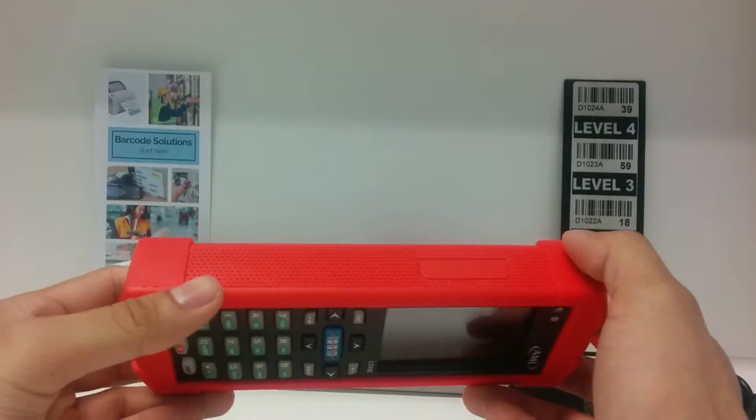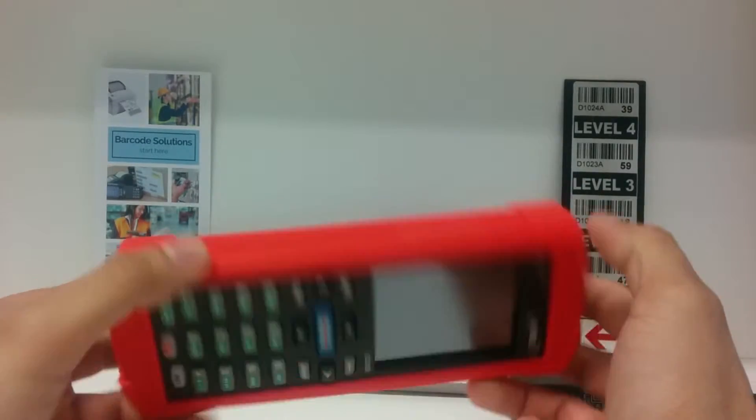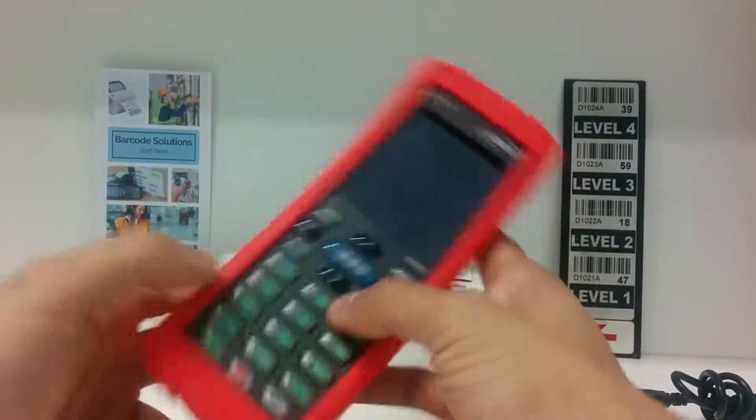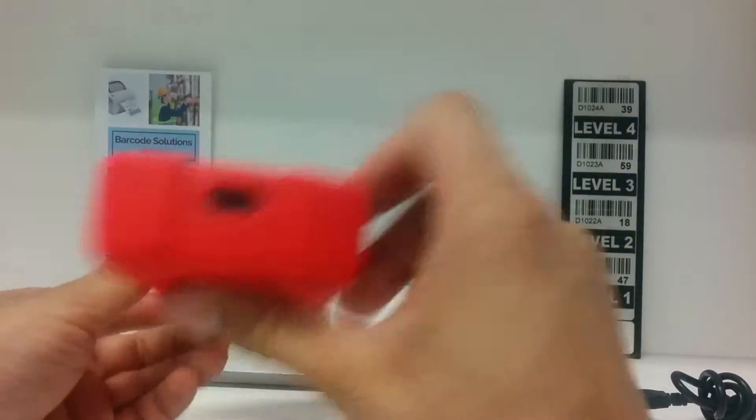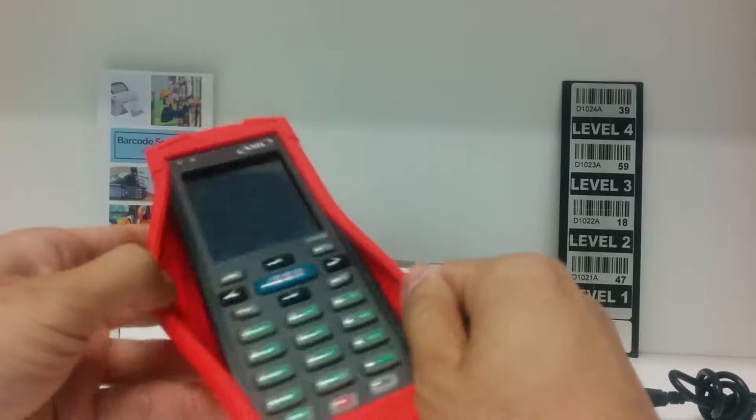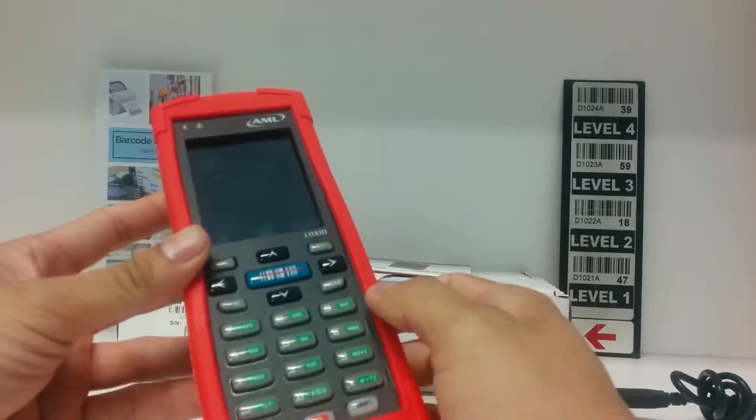So this is your device, the AML-LDX10. It has a touchscreen, a T9 keyboard, a micro USB port, and a sturdy rubber case.